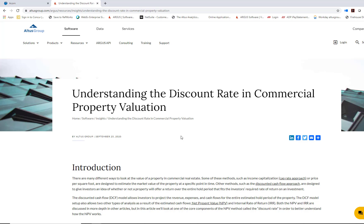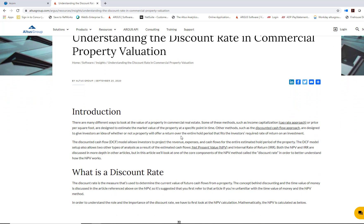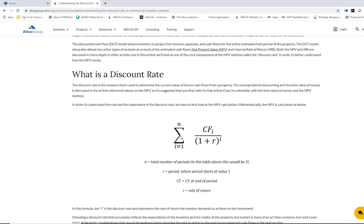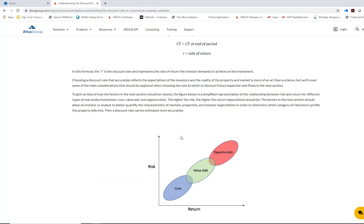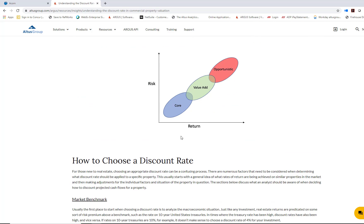What we didn't talk about was what exactly a discount rate is. So this video is a bit of a follow-up to our Insights article, Understanding the Discount Rate in Commercial Property Valuation. This article discusses what exactly a discount rate is and some of the different factors that go into choosing a discount rate. For instance, the higher the risk is for a particular property, the higher the return should be for the investors.